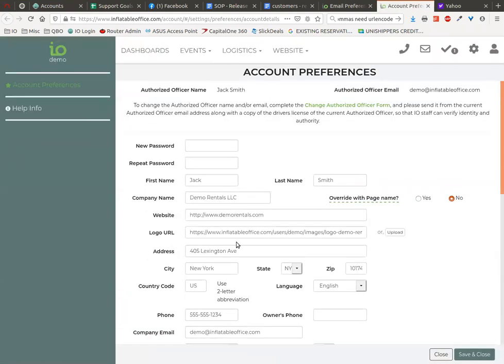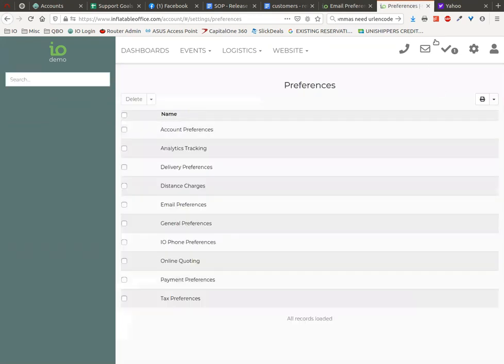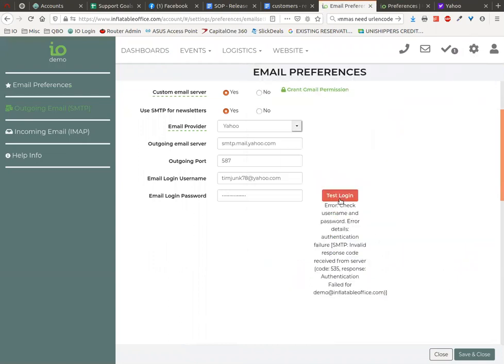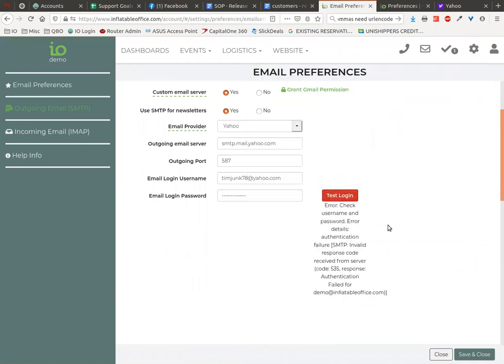So if we were to set that up to be the same, we would go in here, paste it - oops, wrong thing, that's the password. We'll do that right there, and now when we come back, collapse that, and we test login, it should work.